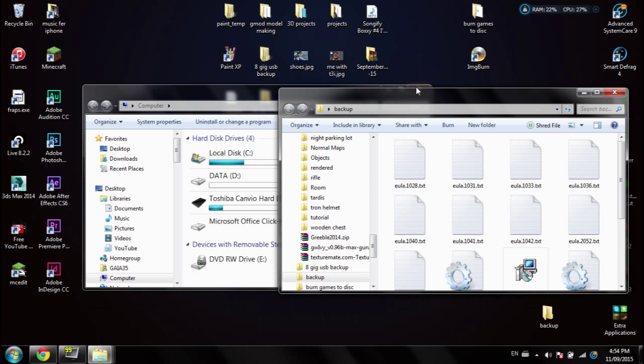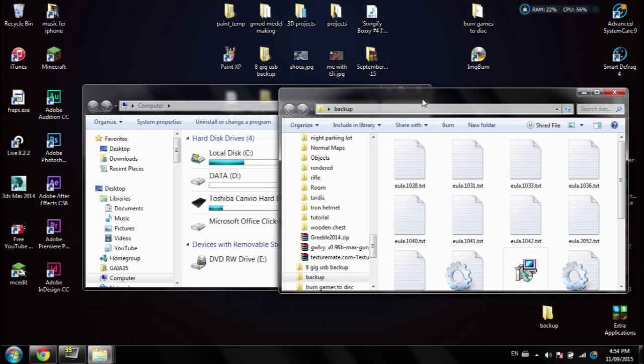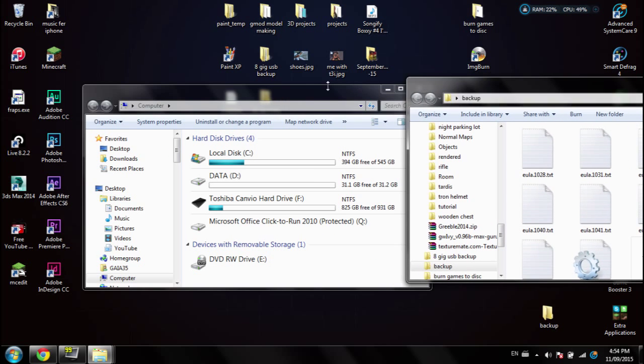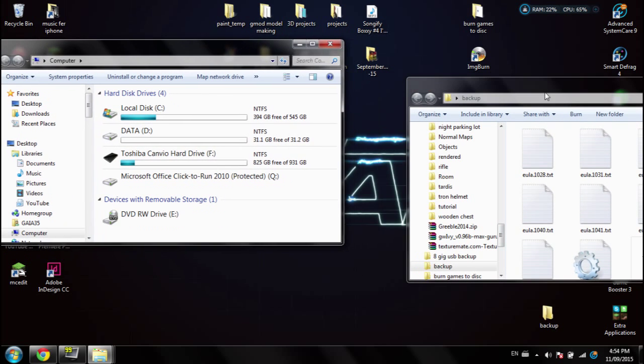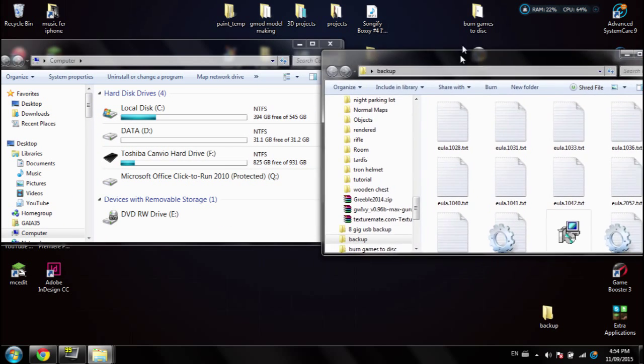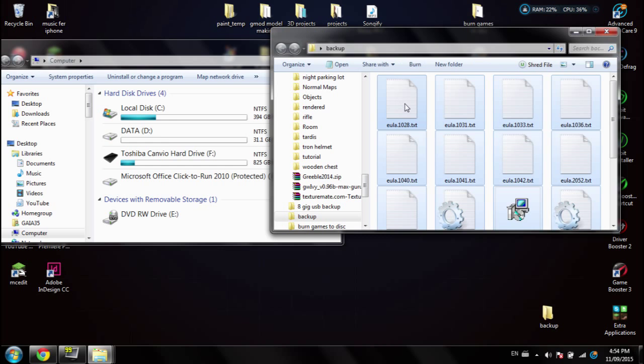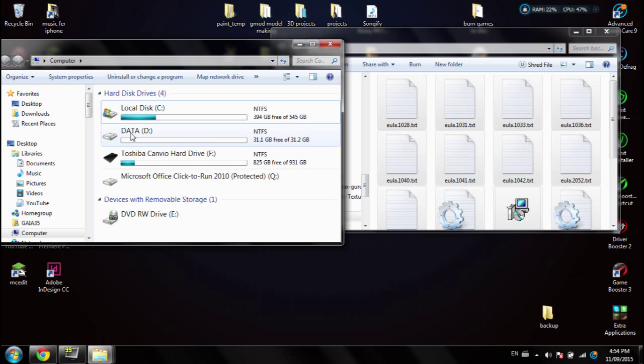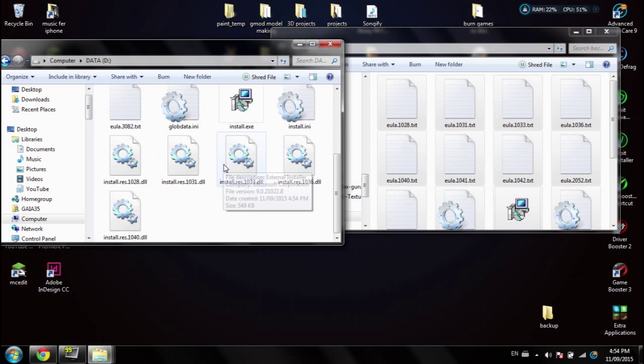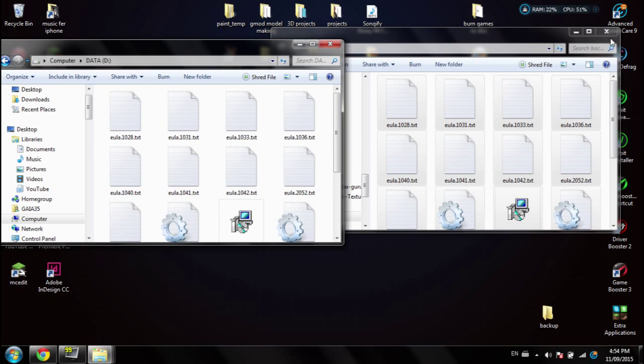I forgot to mention while filming that you need to put everything back into the hard drive. So open up your backup, control A and drag it into data D, and there we go, and you're back to normal.